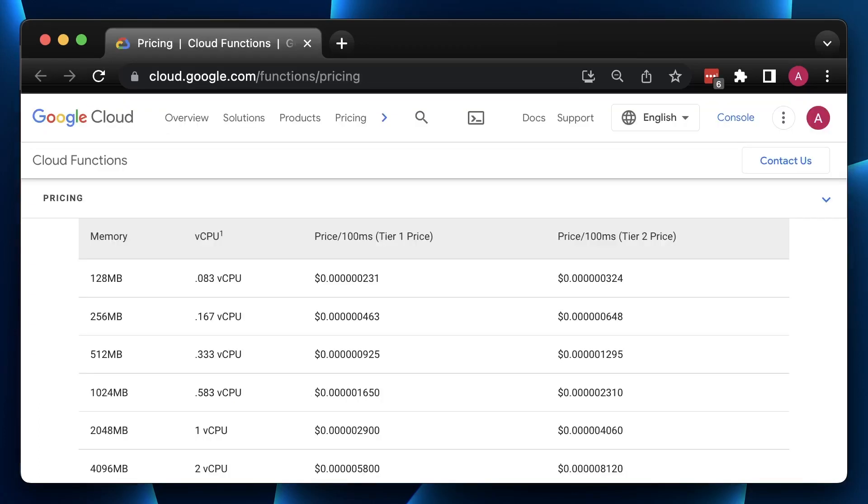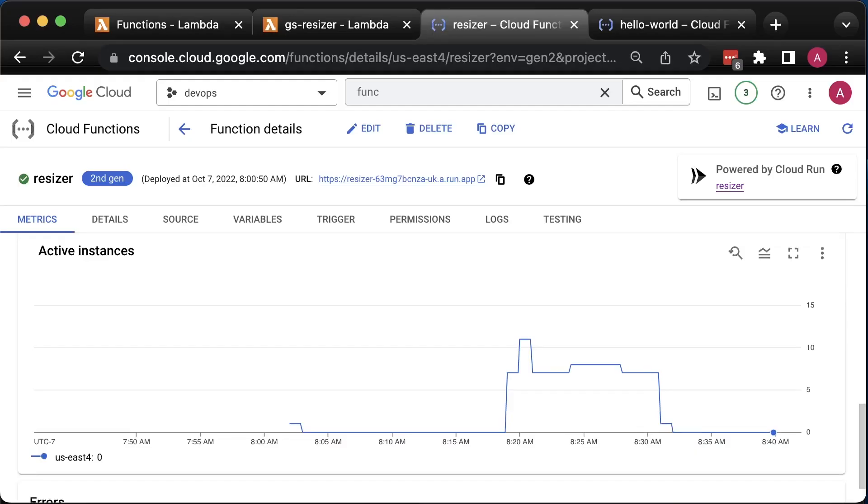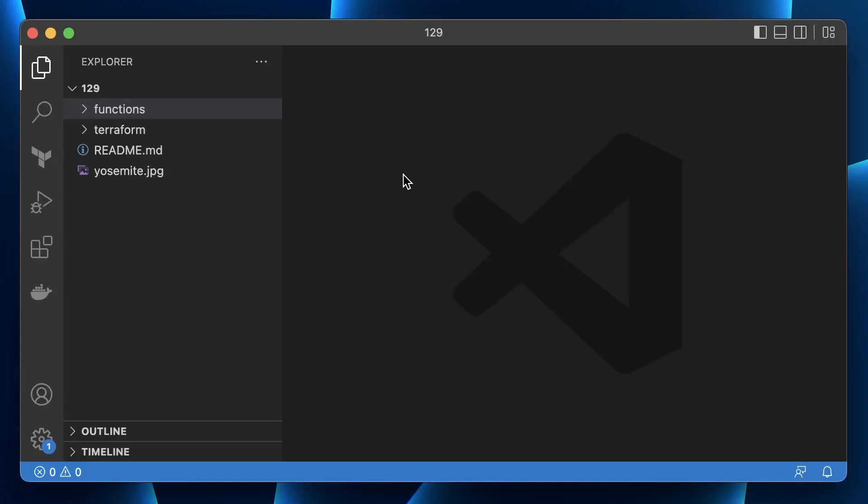Google Cloud Functions uses similar proportions. We are going to allocate the same amount of memory for both functions, which is 1 GB, which results in a little bit more than a half of the virtual CPU. Also, how quickly Lambda and Cloud Functions can autoscale based on the load will play important role in this test.